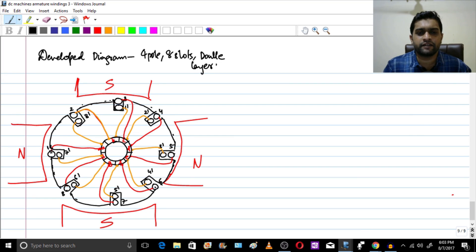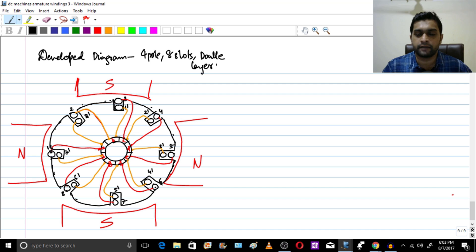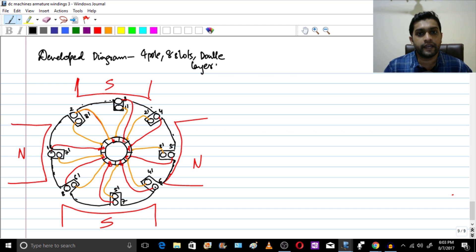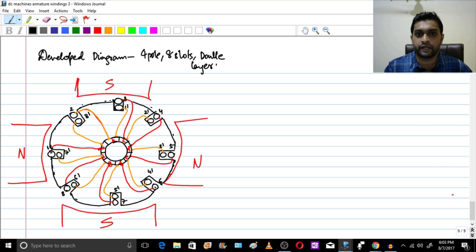Hello friends. In the previous session we have seen the developed diagram of a 2-pole 4-slot double-layered machine. In that we found out that there are 2 parallel paths, and we know that the poles were also 2. So in this session let us take a 4-pole 8-slot machine which is double-layered, and we will find that the number of parallel paths will become equal to the number of poles.